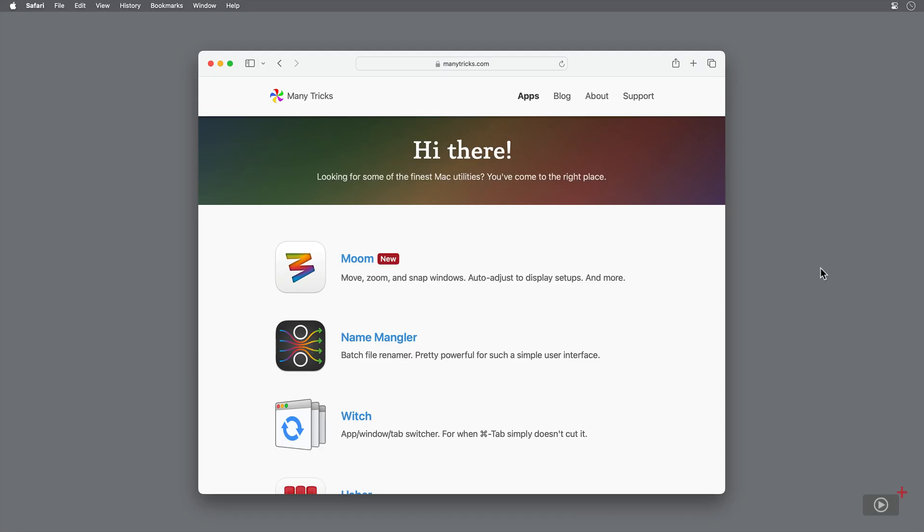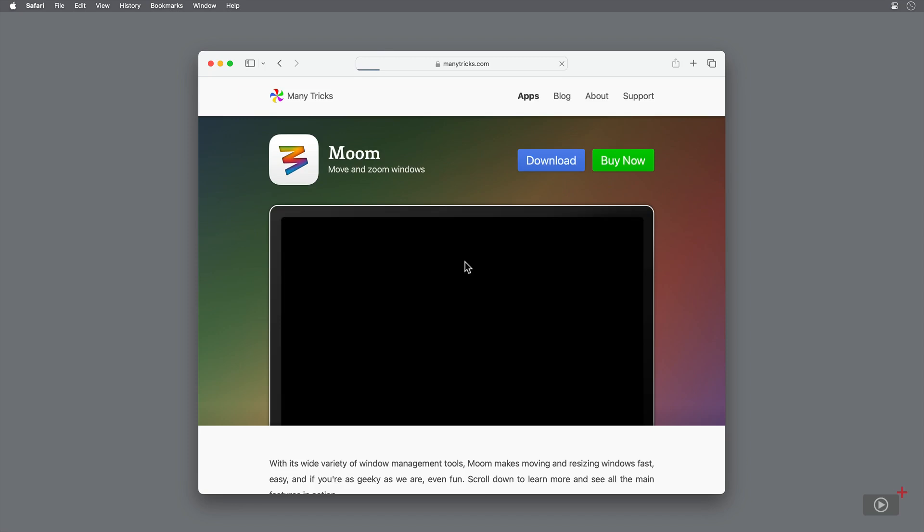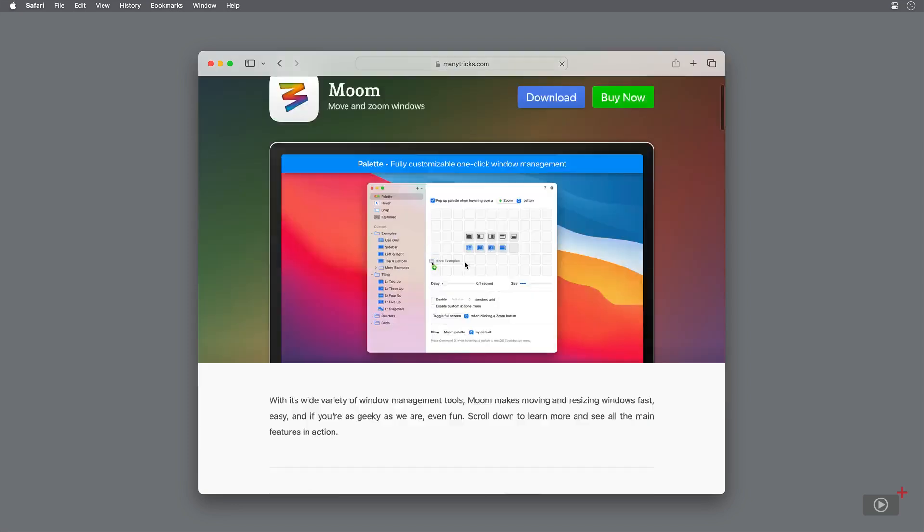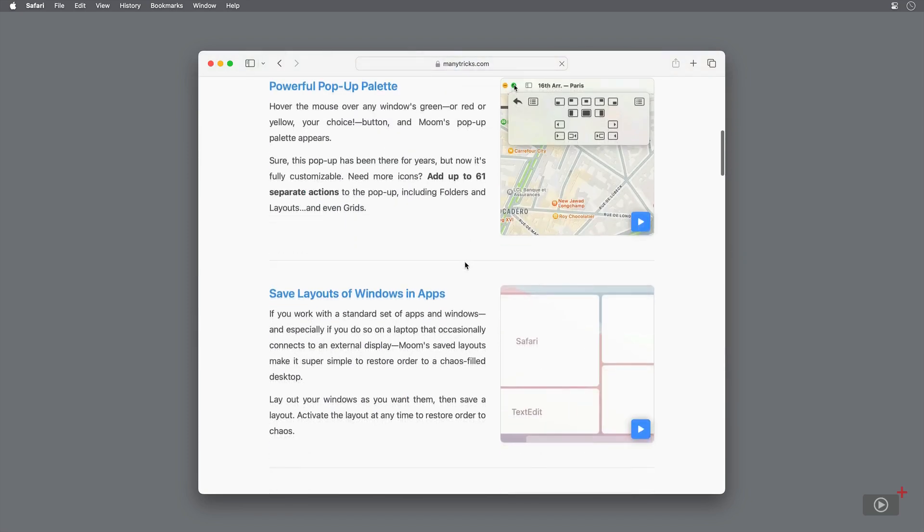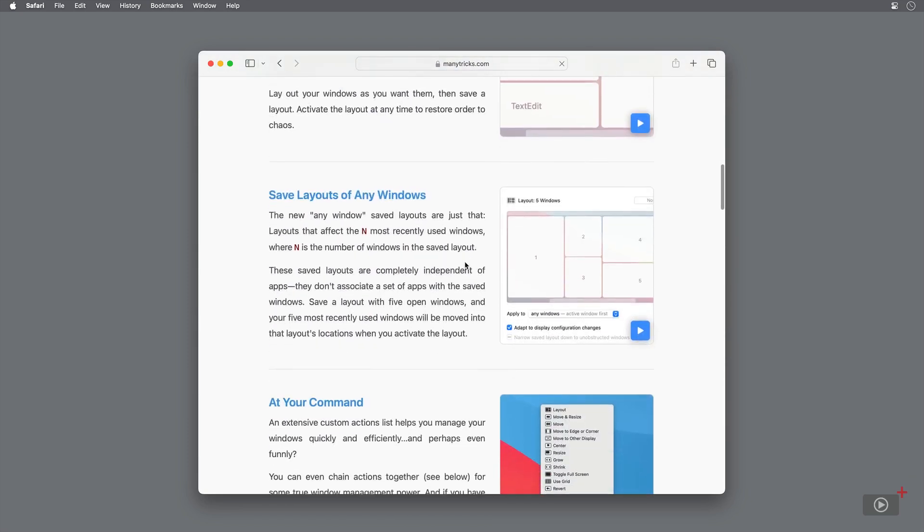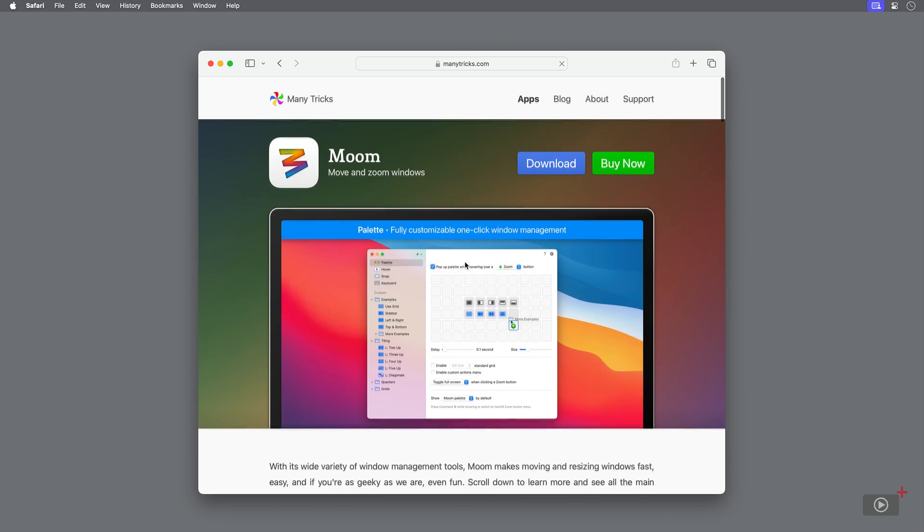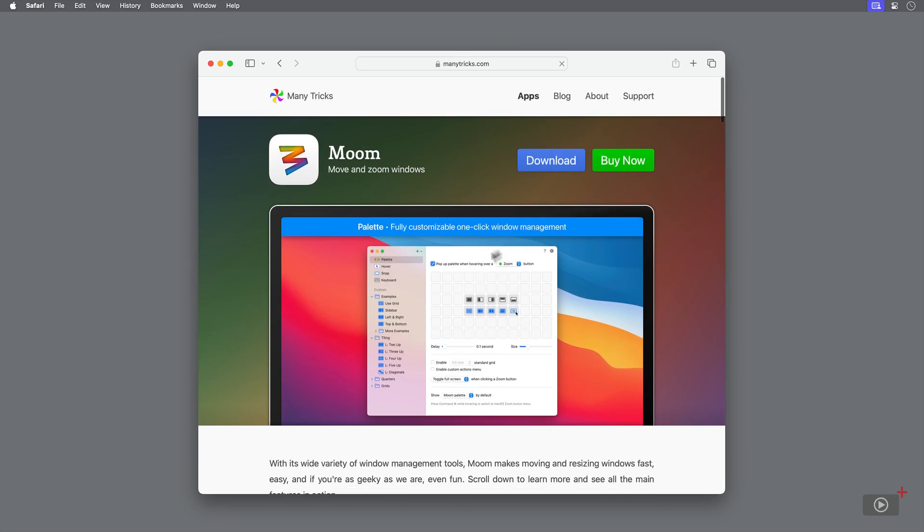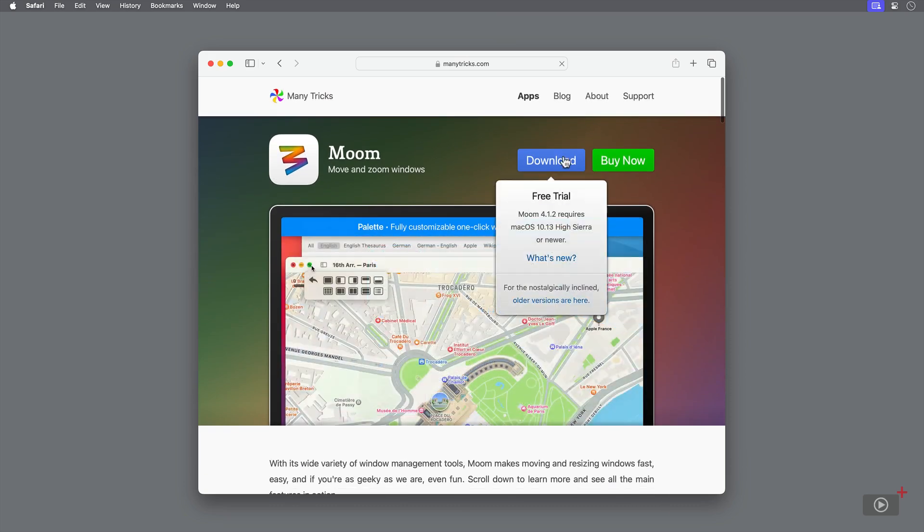Moom is one of many apps by the developer ManyTricks. We've got a link down below so you can get to their website and download the app. We'll be covering basically every feature mentioned here on the webpage. For now, hit download and install the app.